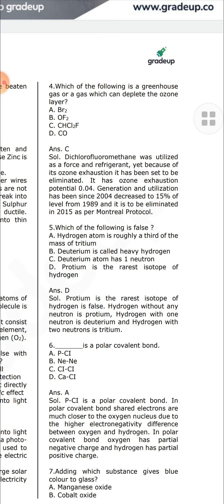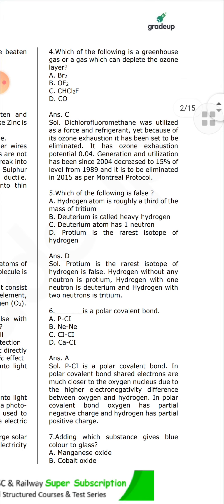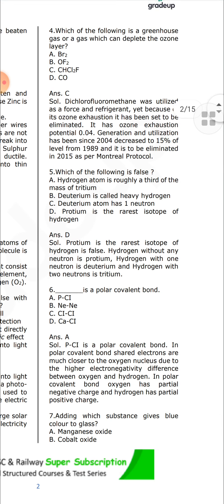The P–Cl bond is a polar covalent bond for phosphorus and chlorine. In a polar covalent bond, shared electrons are much closer to the more electronegative nucleus. Due to the electronegativity difference between the atoms, one end becomes partially negative and the other becomes partially positive.